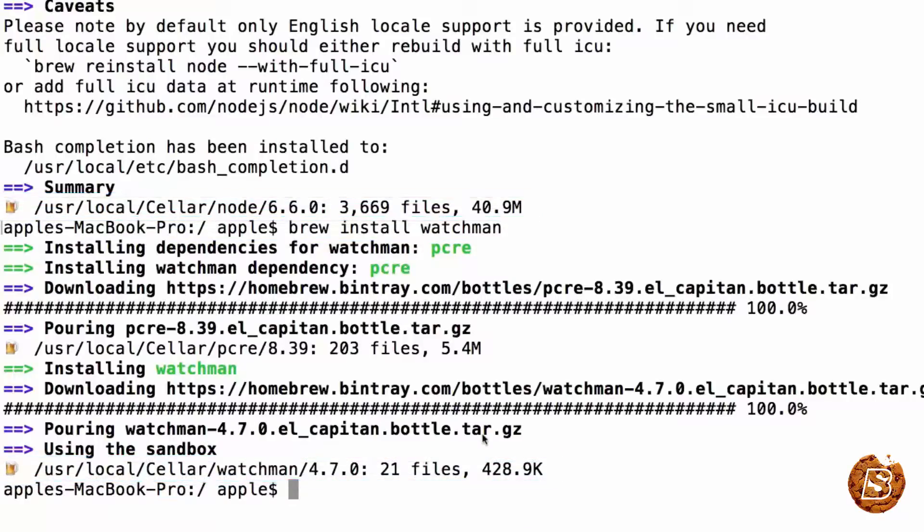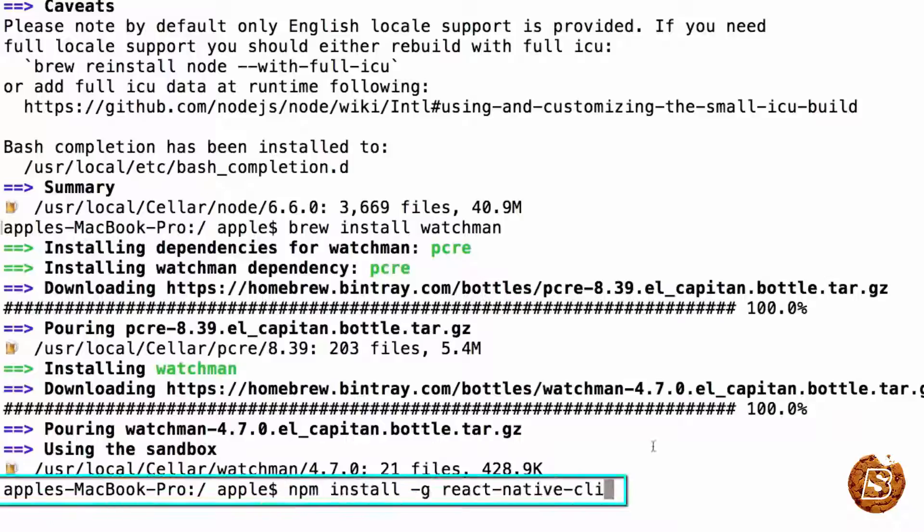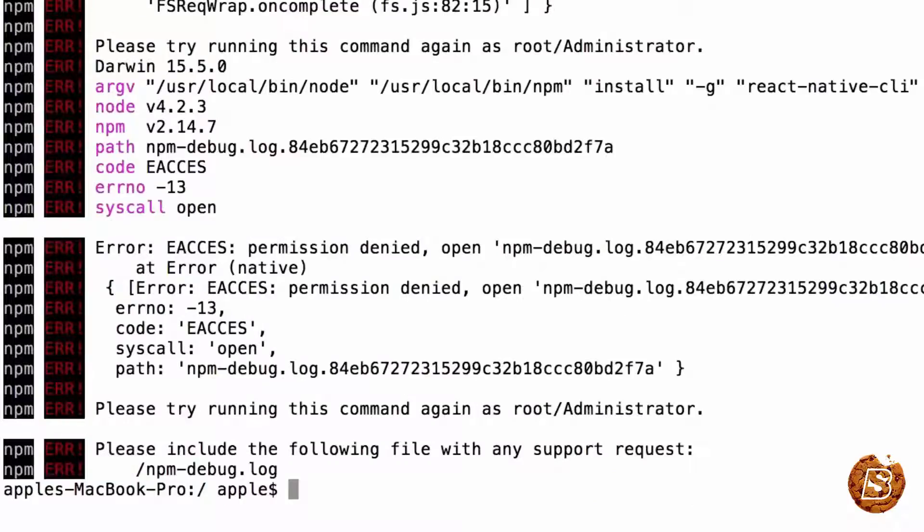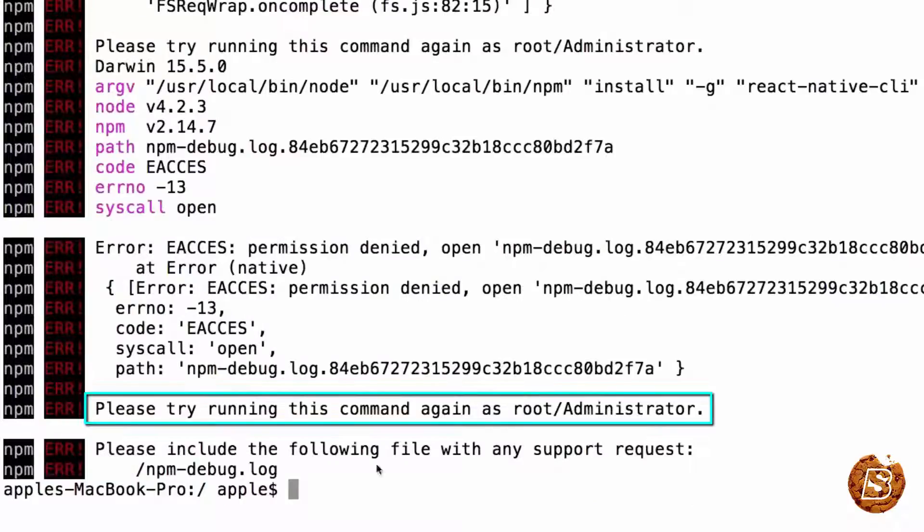And then we need to install the React Native command line tools. We'll first check it with npm install command. In case you get error, just prefix sudo with it. So there you go. It says that try running this command again as root or administrator.